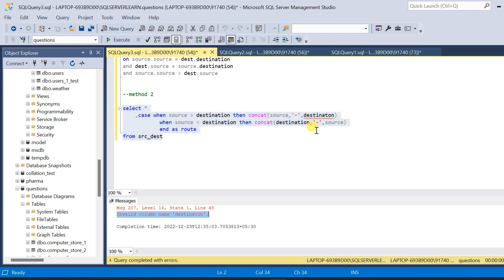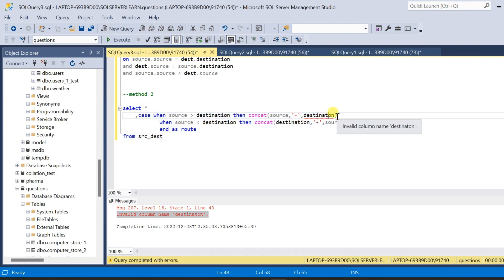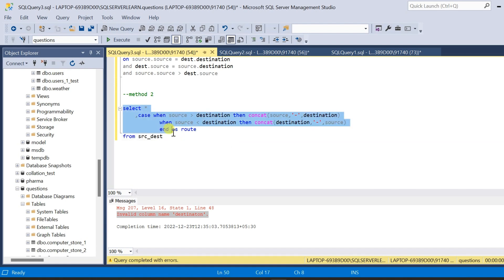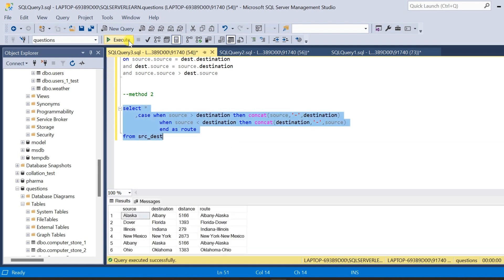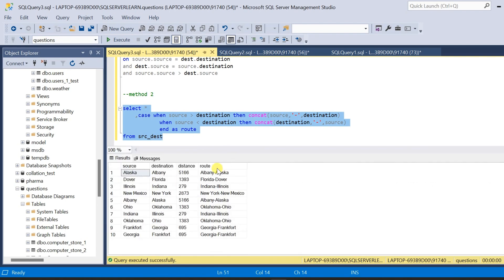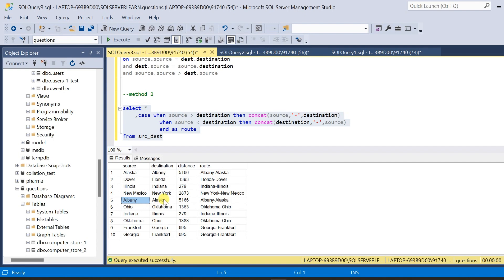There was an invalid column name error — I missed an 'i' in destination. Now I should be correct. Let us run the query again. Now we can see that we got the concatenated new route column alongside the actual data. If we see the result for Alaska-Albany, the route is Albany-Alaska. And if I come down to Albany-Alaska, the route is also Albany-Alaska — it is the same.